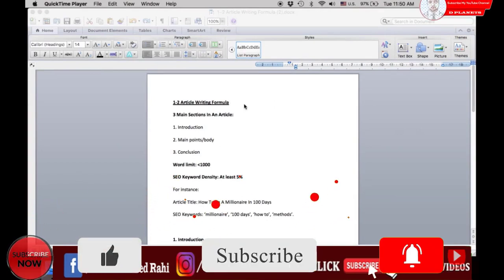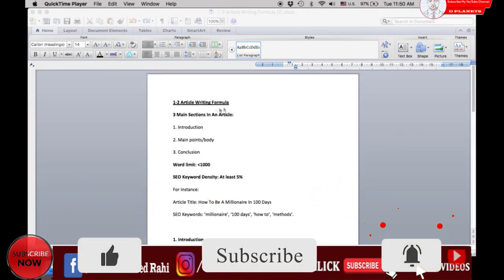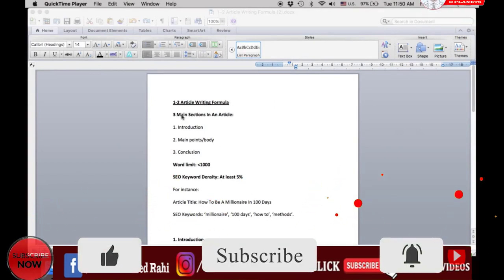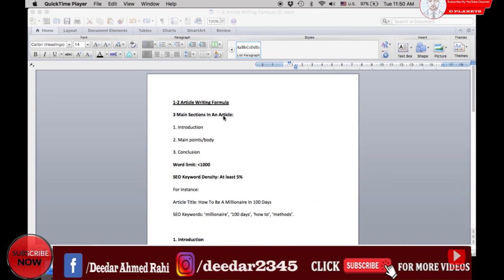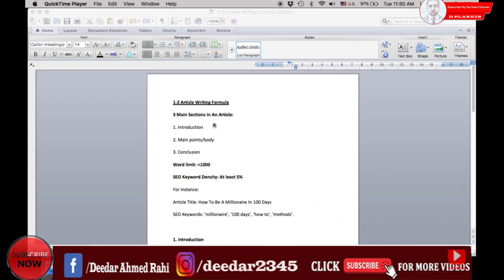There are three main sections in an article. These sections include the introduction, points, as well as the conclusion.